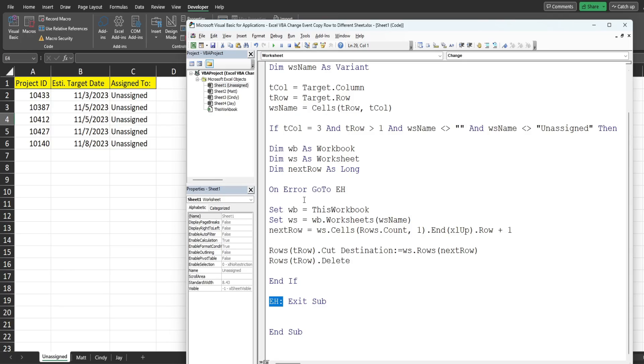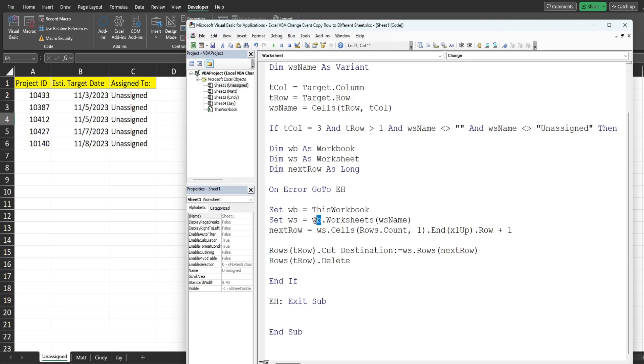So if it's not an error and it's a legitimate sheet name we set our workbook equal to this workbook, our wb workbook variable, and then we set our worksheet variable which is our destination sheet equal to our workbook variable and then worksheets and our worksheet_name variable that we set up up here.